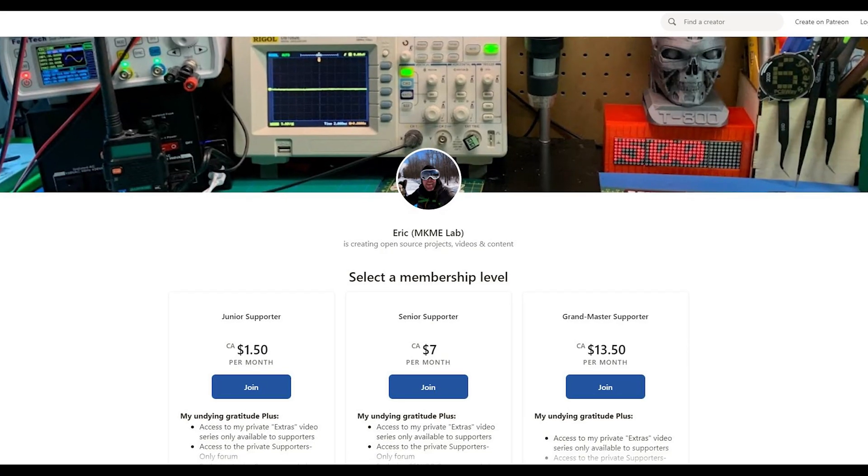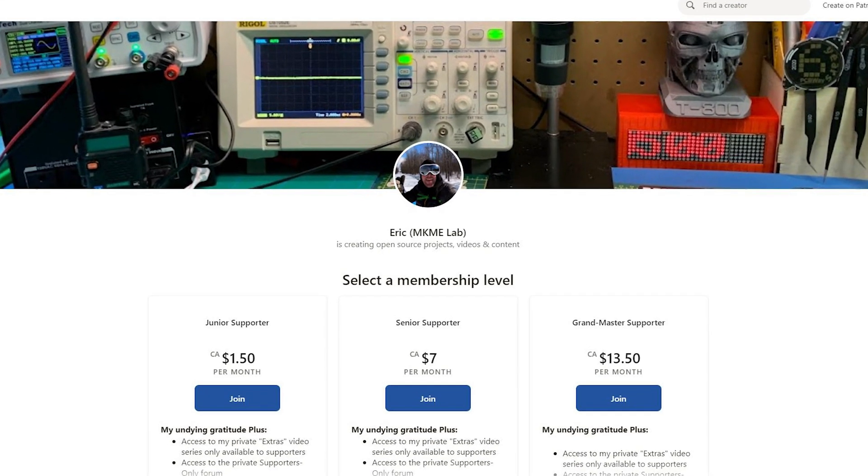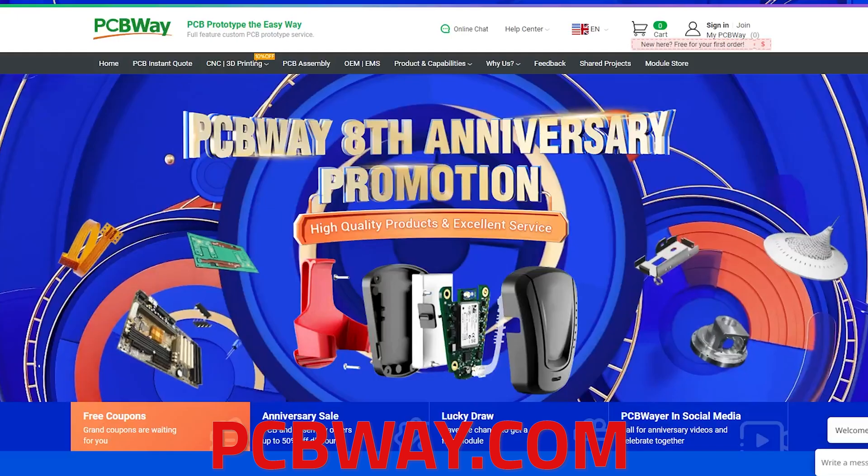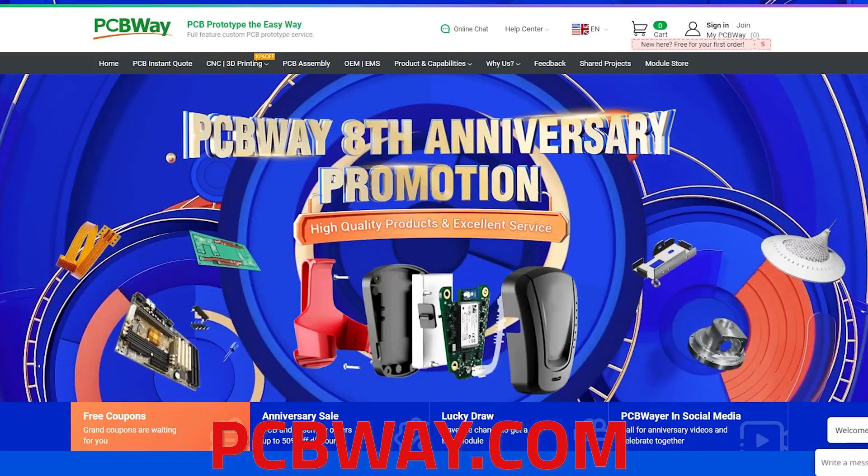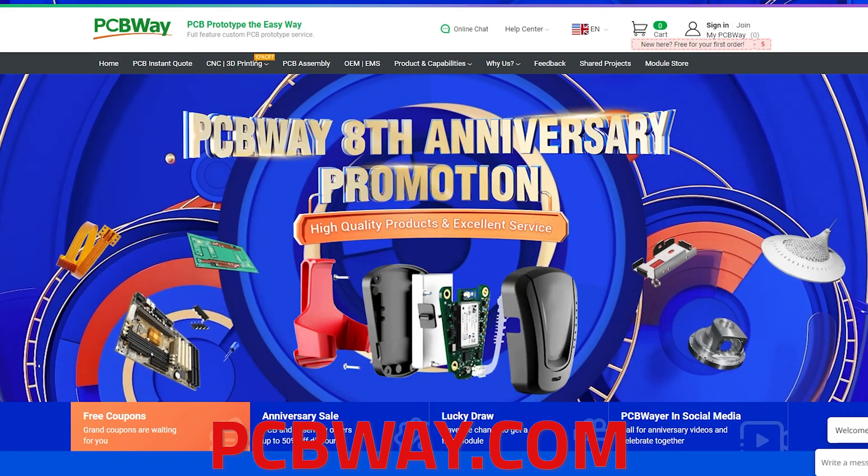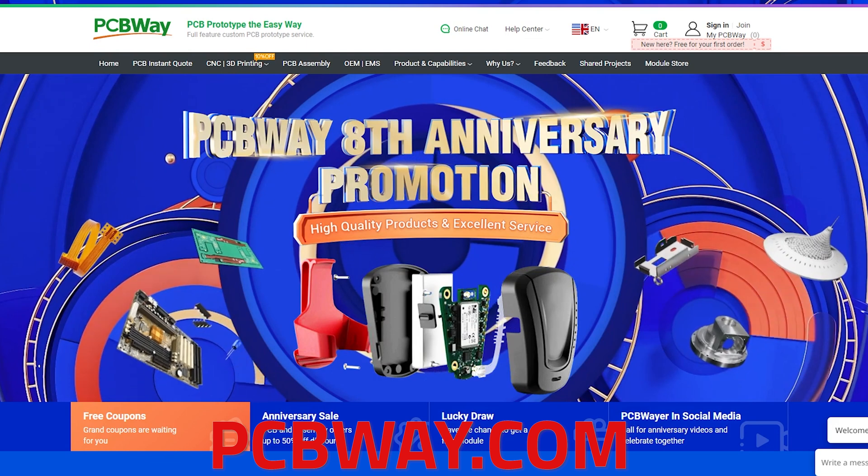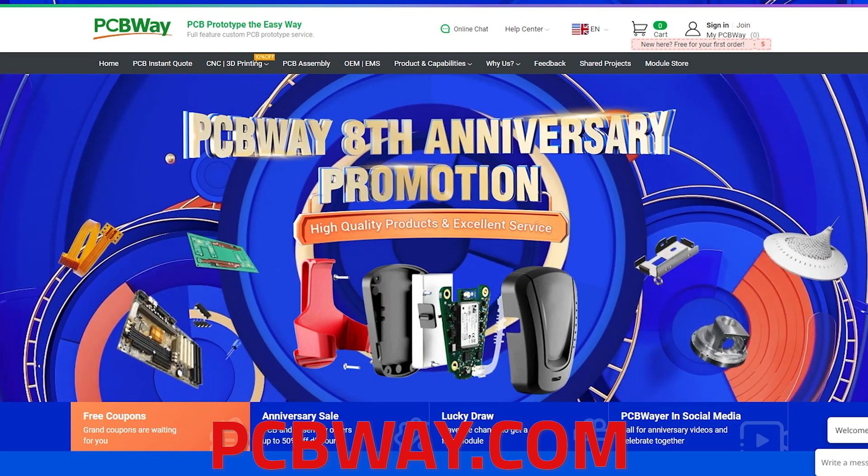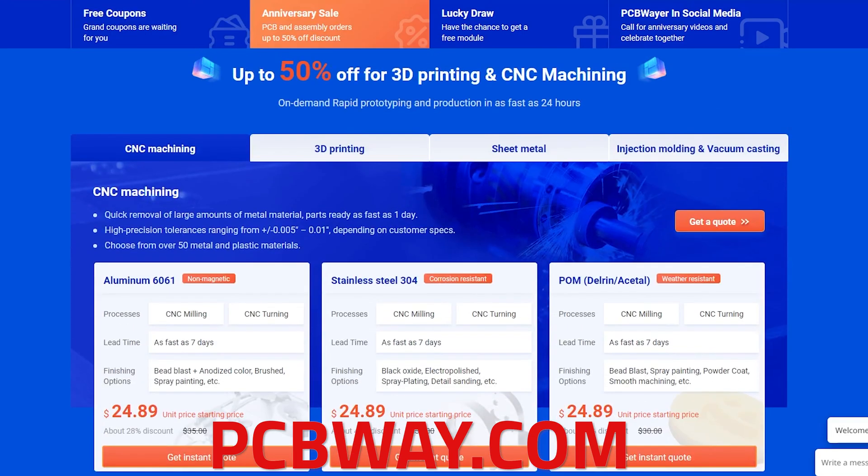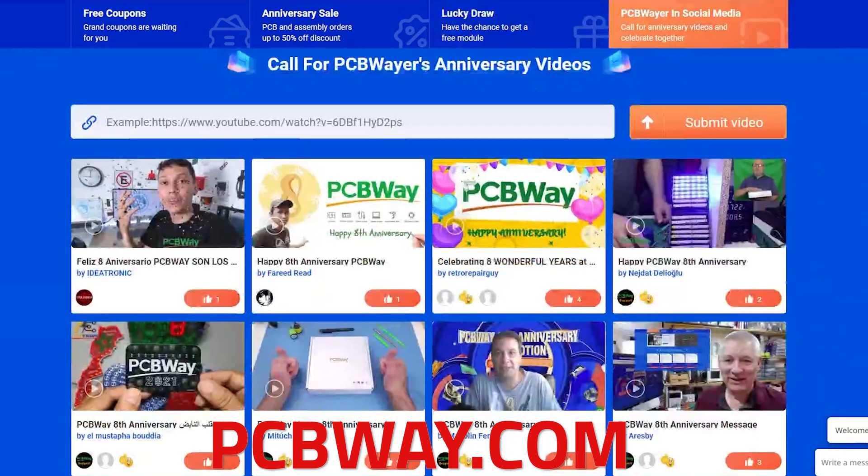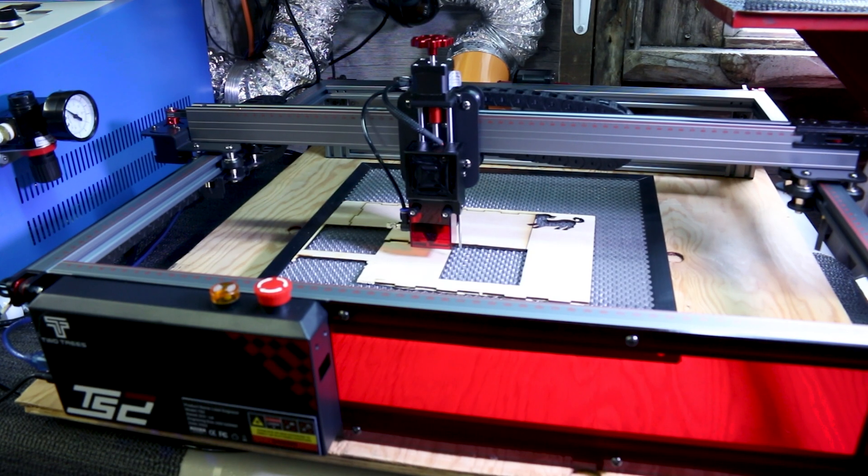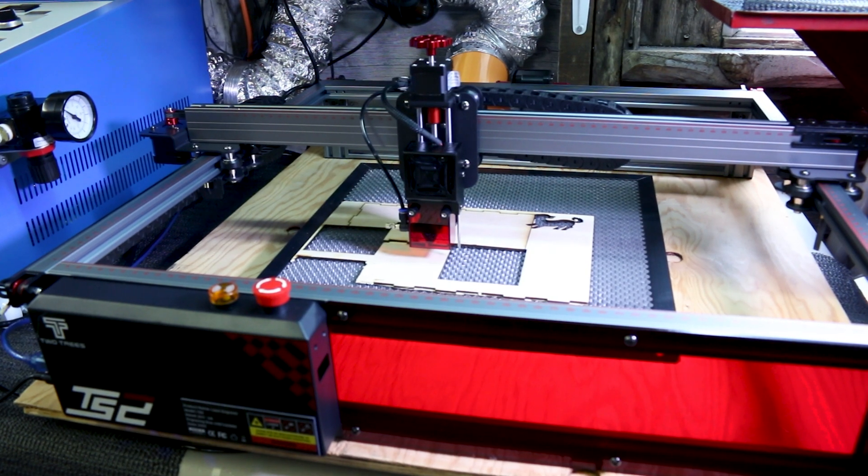These videos are made possible by my patrons and people like you clicking that thumbs up button. If you have a design that you don't want to laser cut yourself check out pcbway.com and their 50% off 8th anniversary sale on 3D printing and CNC machining. Check out their $5 PCBs when you're there. They offer many services and a really great job. Okay out to the shop.